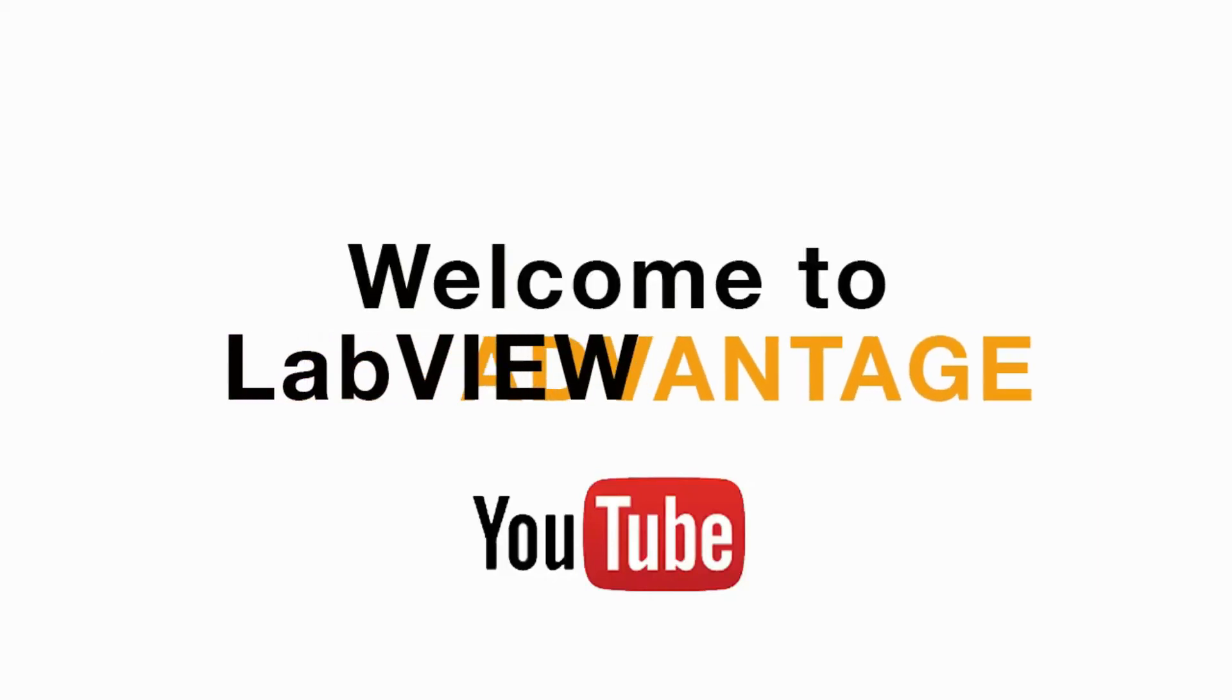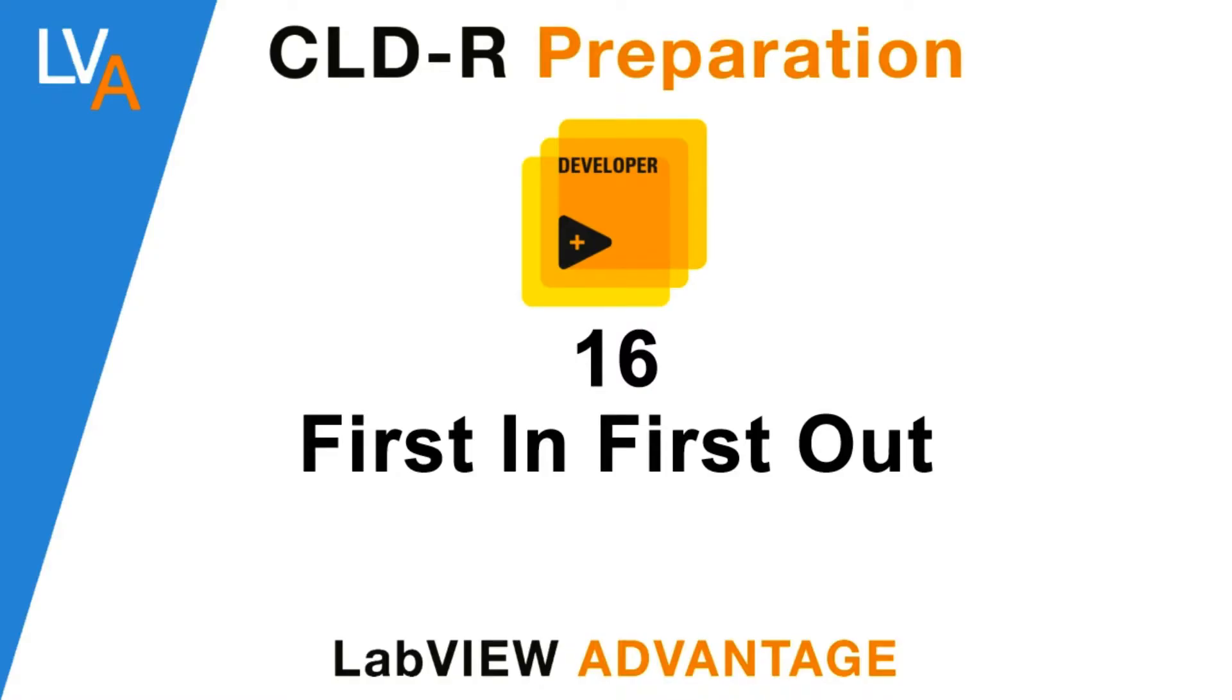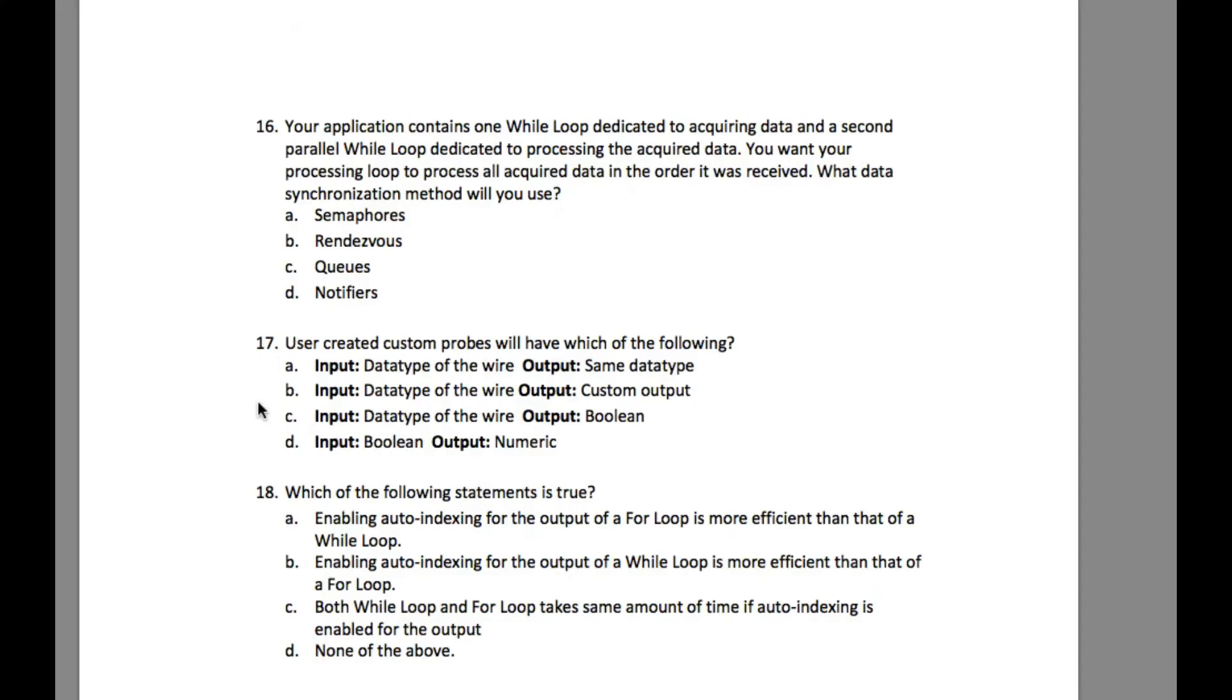Hello and welcome to LabVIEW Advantage. We are continuing with the certified LabVIEW developer recertification sample questions and answers videos. Please pause the video until you understand the requirement and then resume when ready. Let's begin.